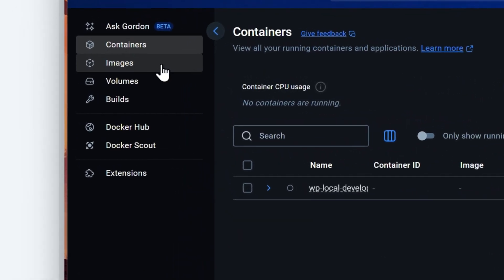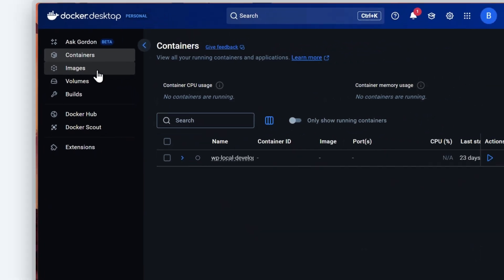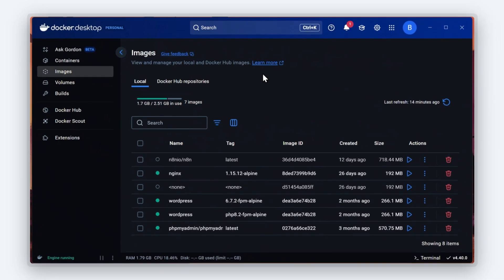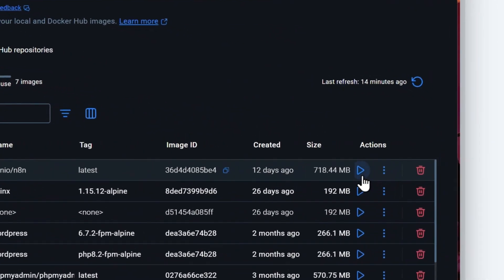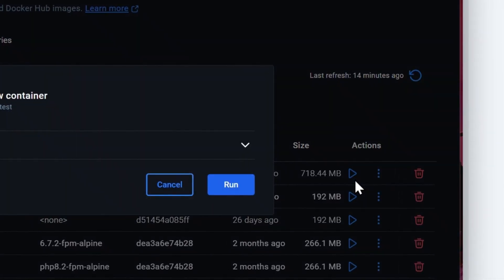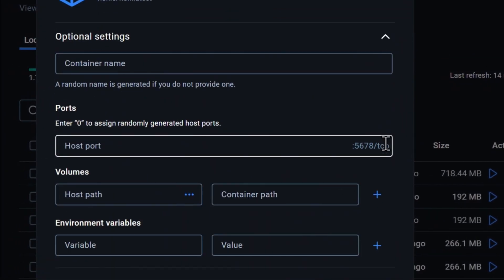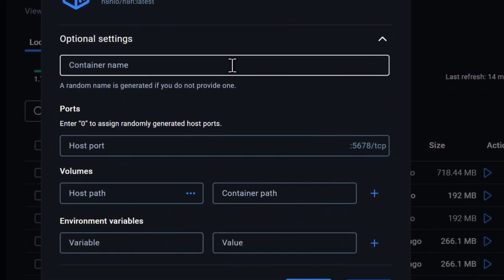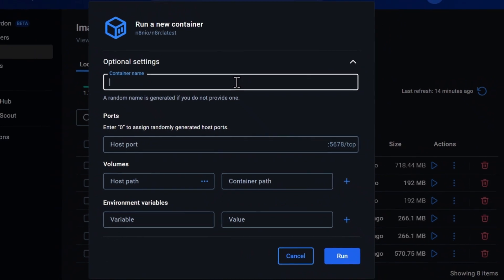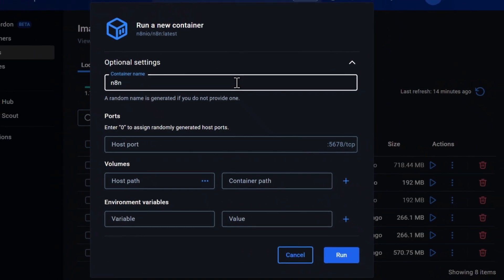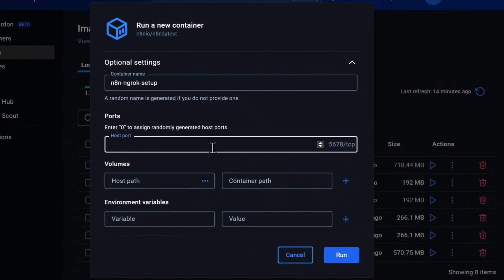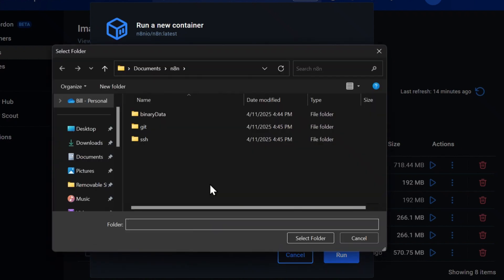Click on Images, and let's create a new N8N container. Give your container an appropriate name, then configure your N8N port. I'm going to choose 5555, then configure your volumes.